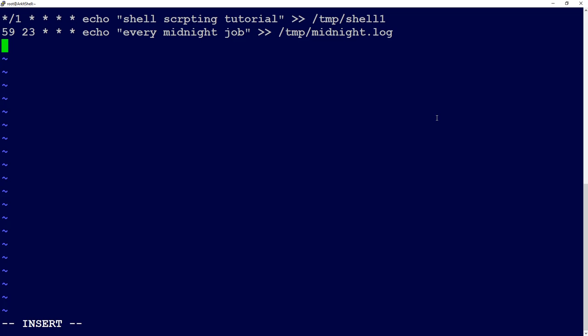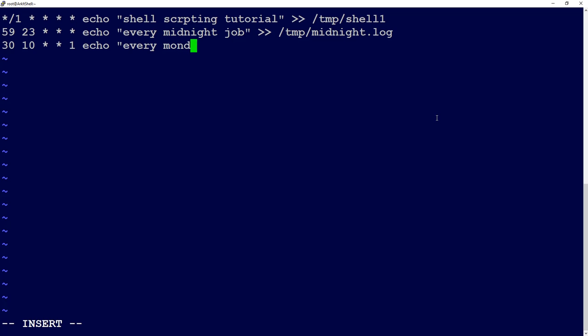If you want to execute a job every week on Monday, say at 10:30 AM, set minutes to 30, hours to 10, leave day-of-month and month as star, and set day-of-week to 1 (Monday). Then provide the command, for example: `echo 'every monday job'` redirected to a log file.